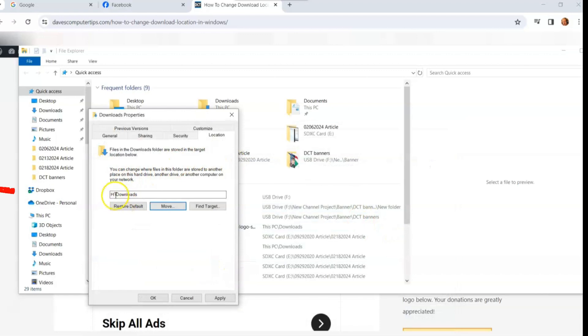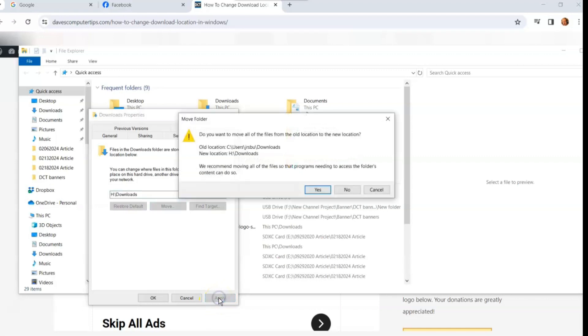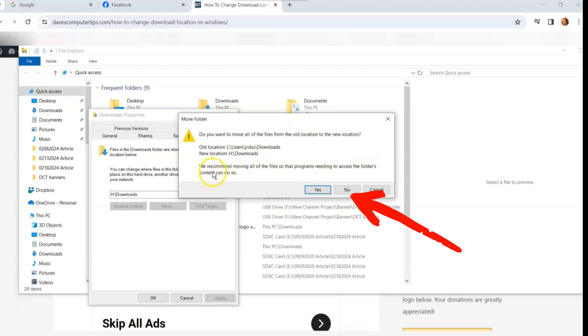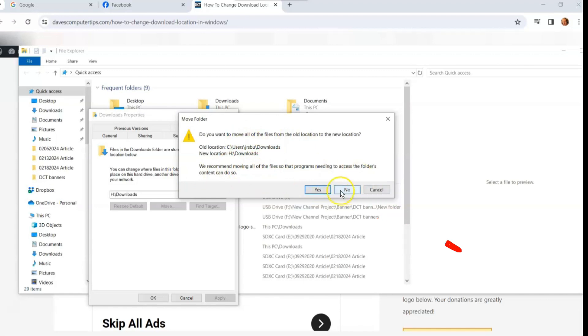And it now is saying this is going to be where your downloads go. You can say apply. That's what we want to do. We're going to apply. And now it's saying, do you want to move all of the files? So this is nice. It asks you if you want to move the files that are actually in the old location to the new location. I do not want to do that. We recommend moving all the files so that programs needing to access it... And that makes sense. I'm going to switch it back so I don't want to worry about that. So I'm going to say no, but you can say yes. I would suggest saying yes if you're going to make this permanent. I'm just doing it for this video.